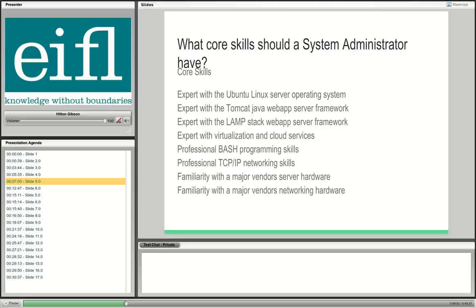The system administrator must have some BASH skills — BASH being an acronym for the Bourne Again Shell, a very old piece of software. Windows 10 is now going to have the BASH shell in it — the Ubuntu version. Very exciting news that Microsoft is beginning to see the light about open source software. At the least, your system administrator should have strong BASH programming skills.